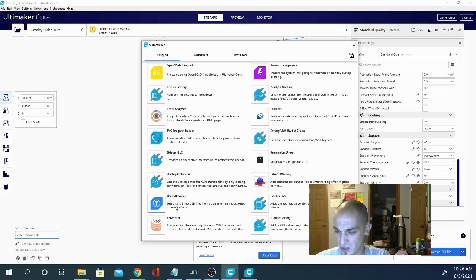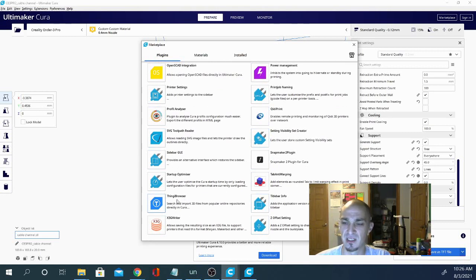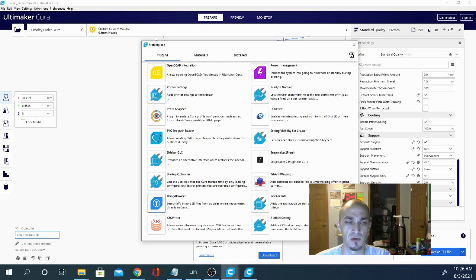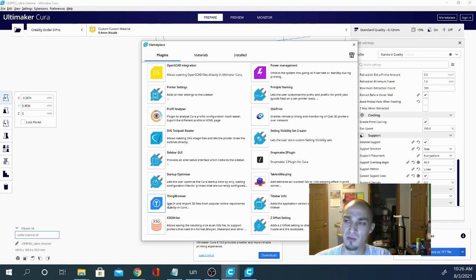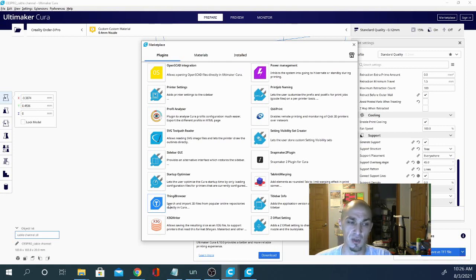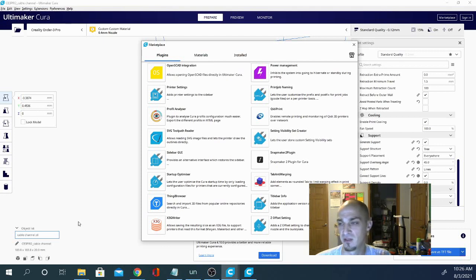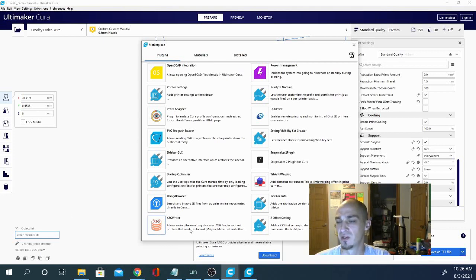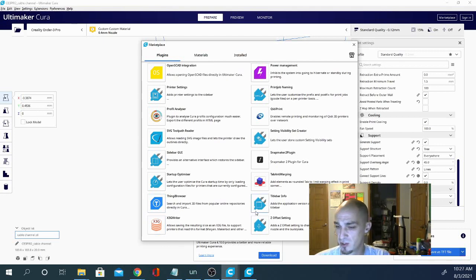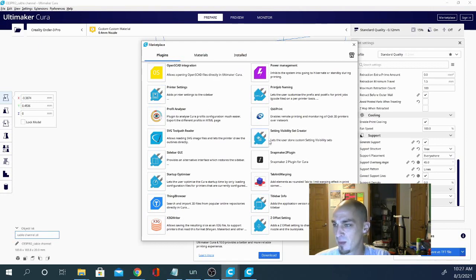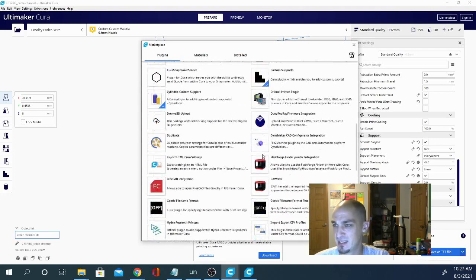And then you have some other basic things. Thingy Browser is, even if you don't use Thingiverse, it's definitely an extension worth checking out. Because in there it also goes over all the models from My Mini Factory. So you can download that. You open it. And then basically you type something in and you can search right from Cura and then open it without the hassle of downloading and digging through folders and things like that. It's a really cool extension.